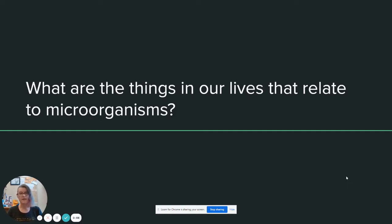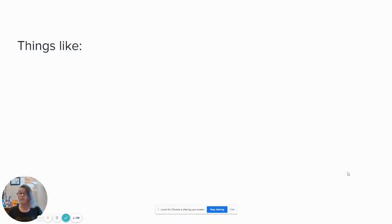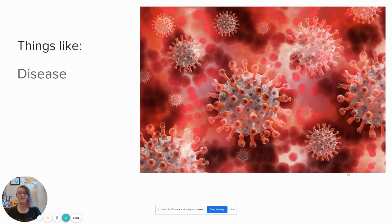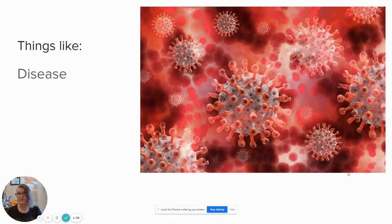What are the things in our lives that relate to microorganisms? You probably know of some, and you might not know of others. The one that most people think of right away, of course, is disease. Microorganisms get into humans and other multicellular living creatures and cause problems such as disease by using and messing with our cells and our systems. If you have been following recent news, you might recognize that this is a generalized coronavirus, which causes a number of diseases in humans.